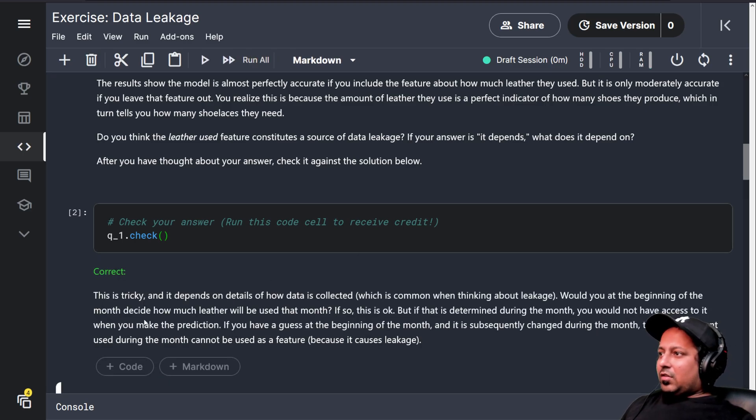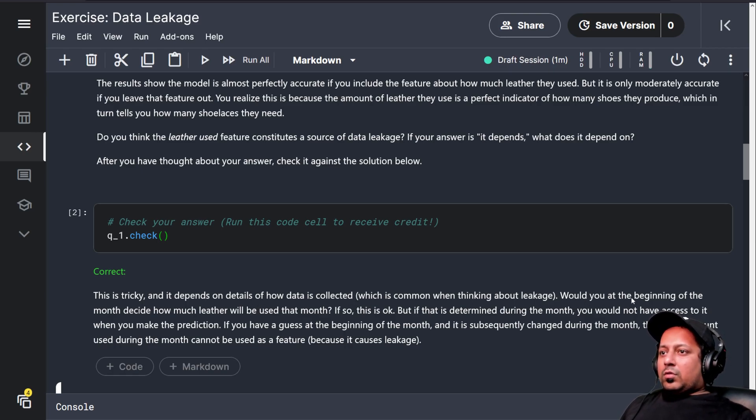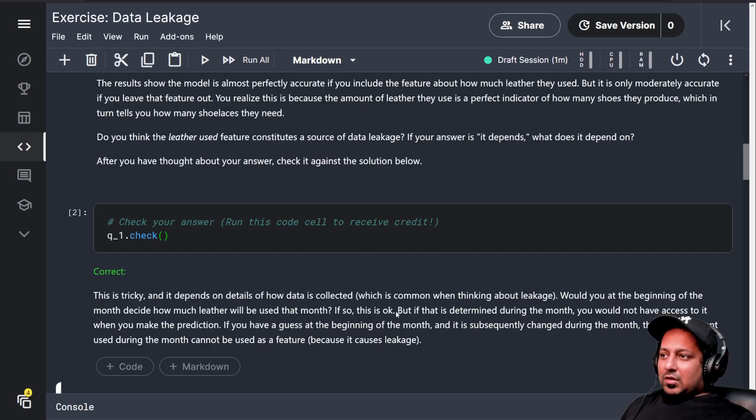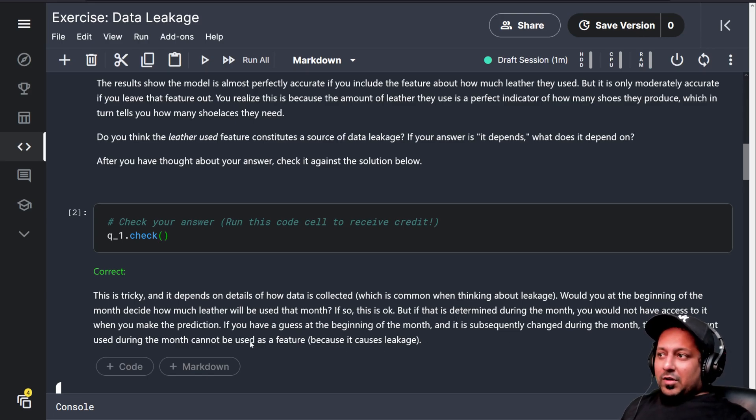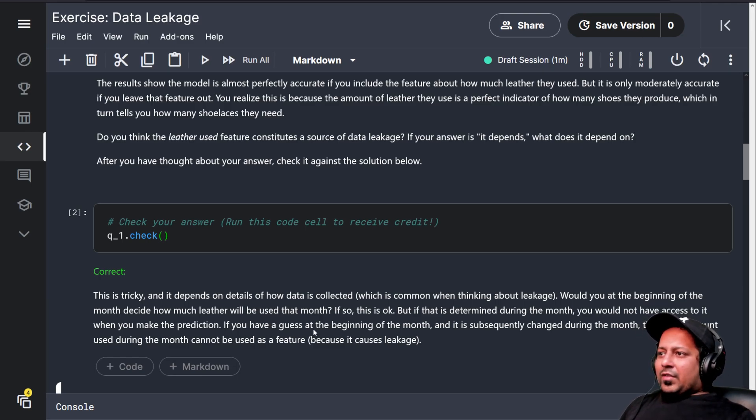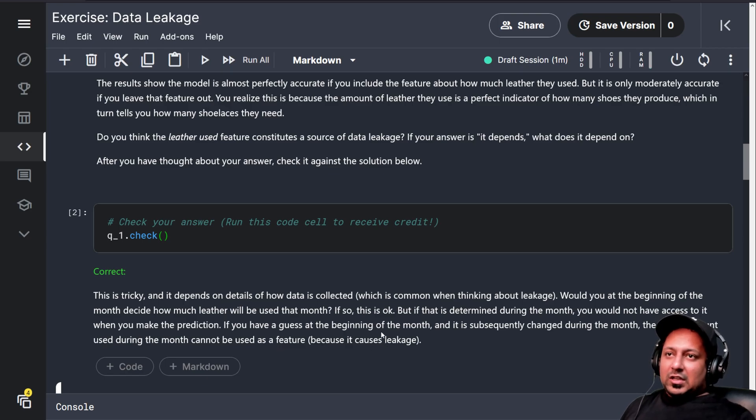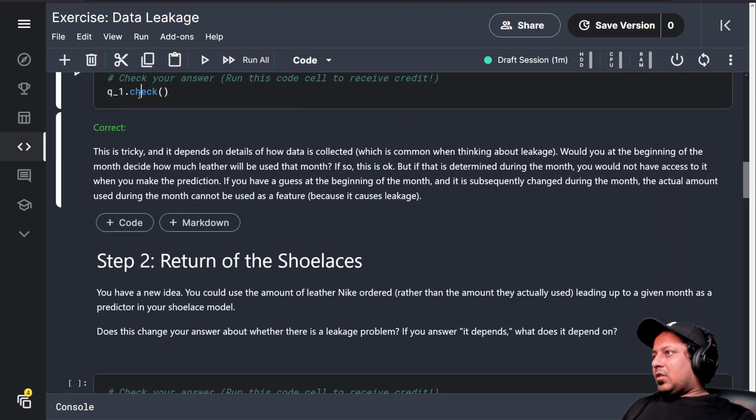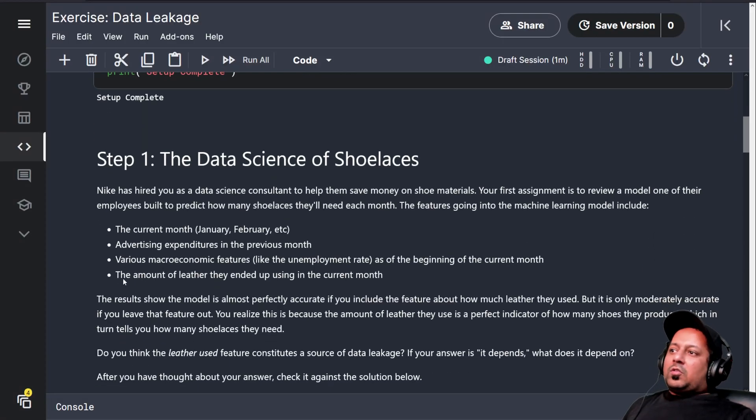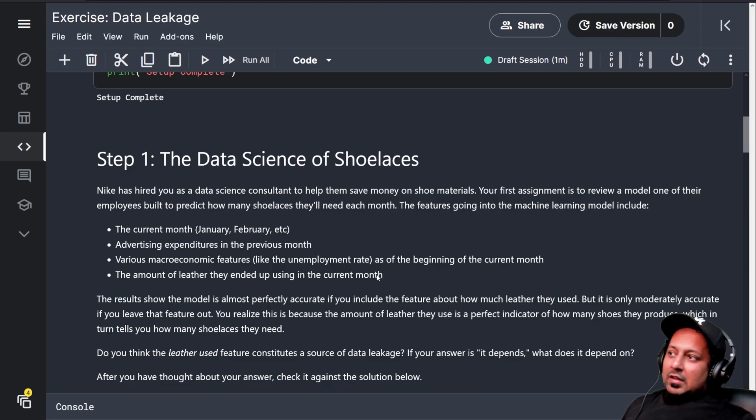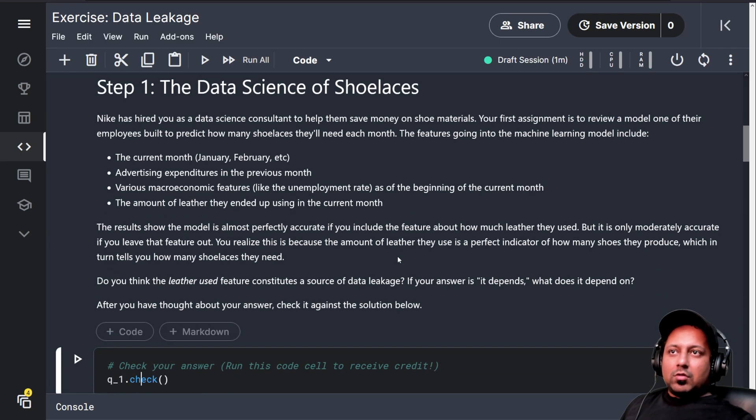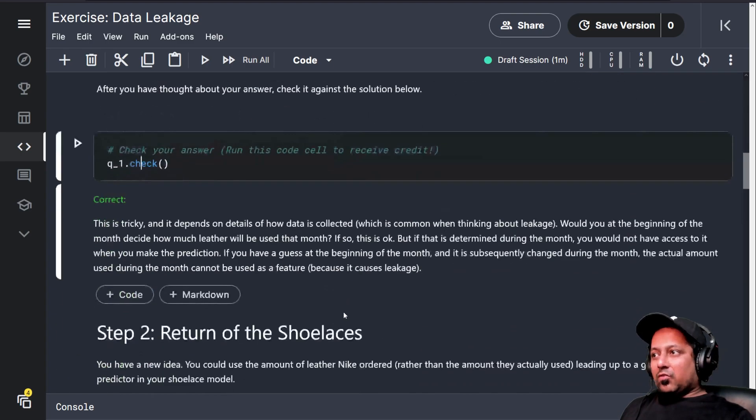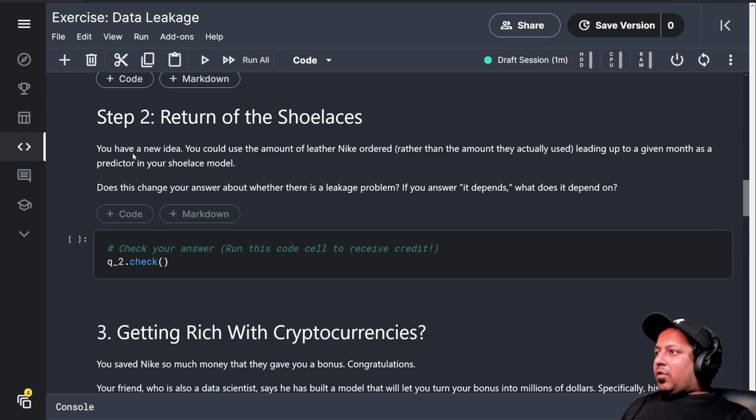After you have thought about your answer, you can see this is tricky and it depends on the details of how data is collected. Would you at the beginning of the month decide how much leather will be used that month? If so, this is okay. But if this is determined during the month and you don't have access to it, then it is probably a leakage. If you have a guess at the beginning of the month and it is subsequently changed during the month, the actual amount used during the month cannot be used as a feature because it causes leakage. When I saw this, my assumption was it's somewhere in the middle of the month or at the end of the month. If it is, it's not a good feature to predict how many laces you would need because it will have a very high correlation.